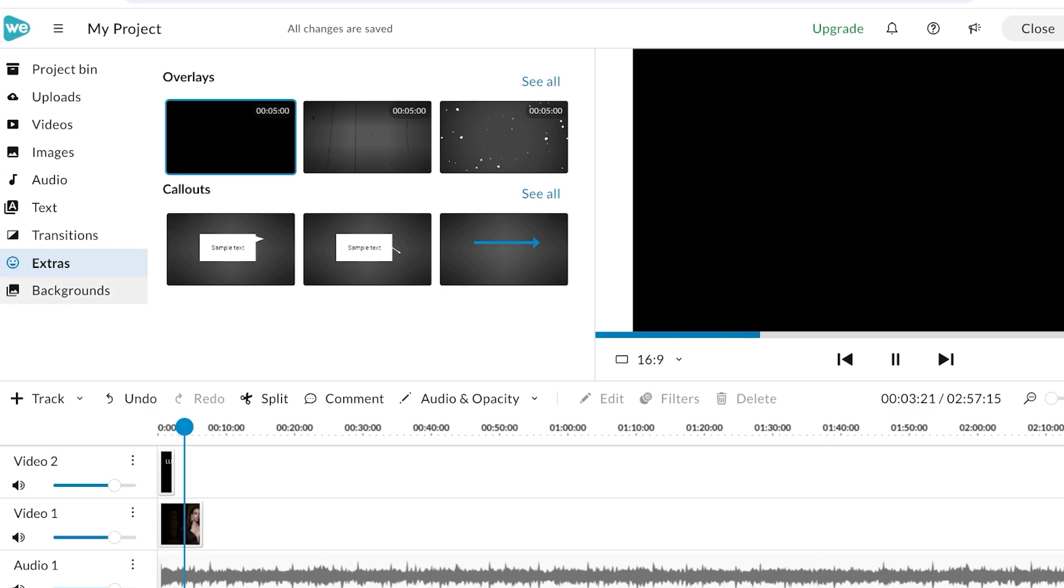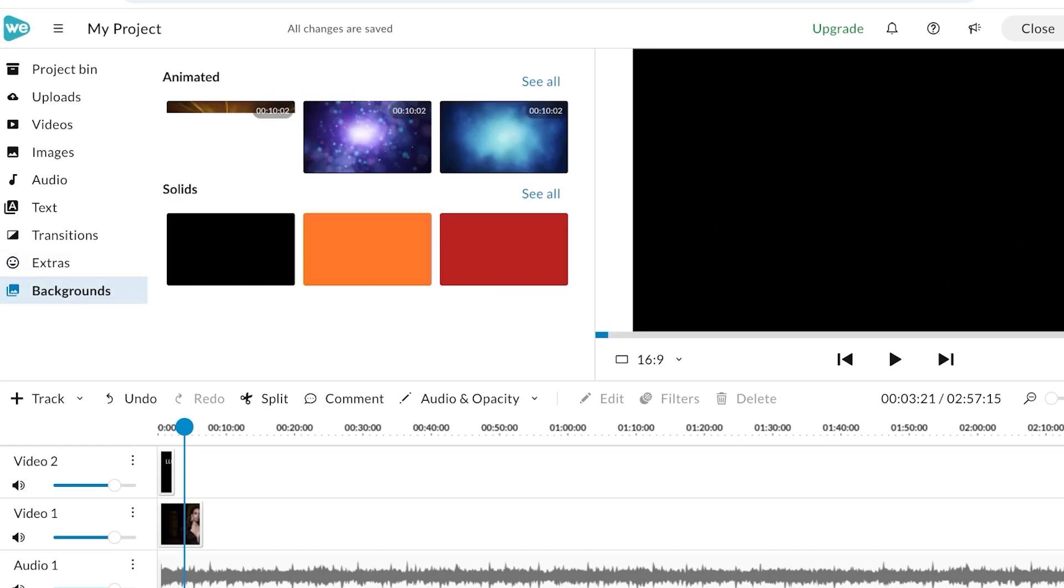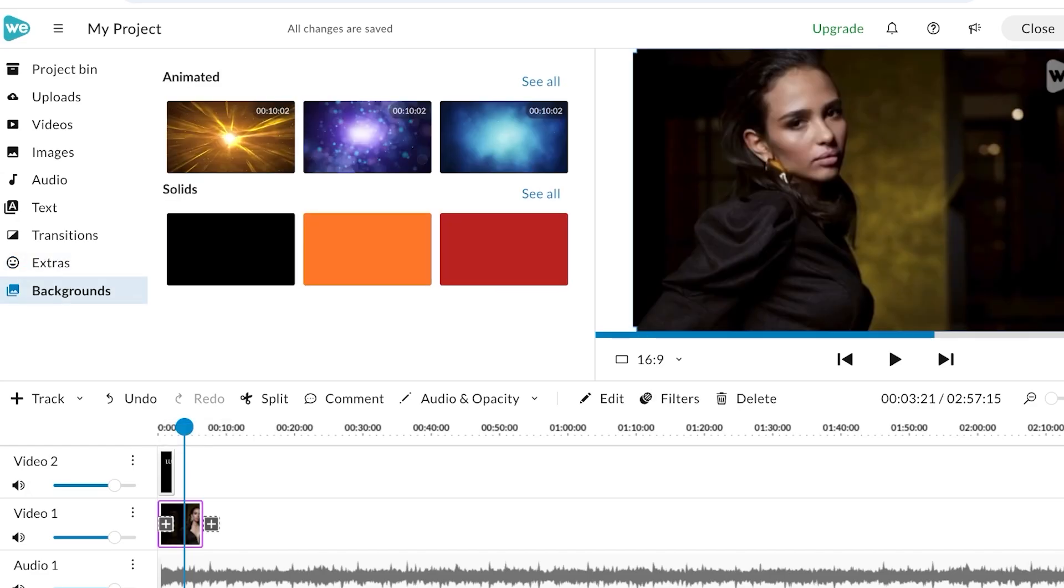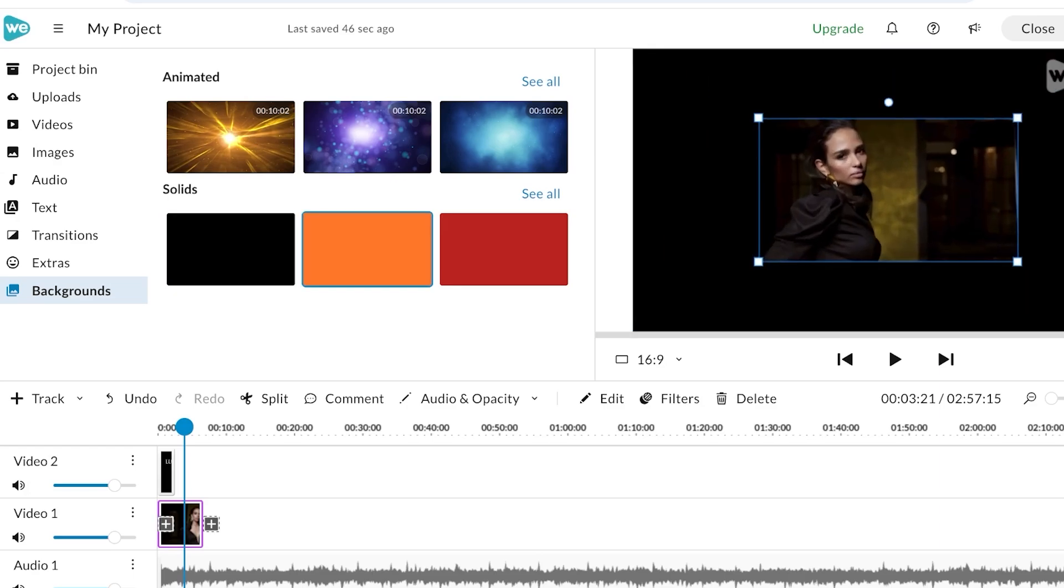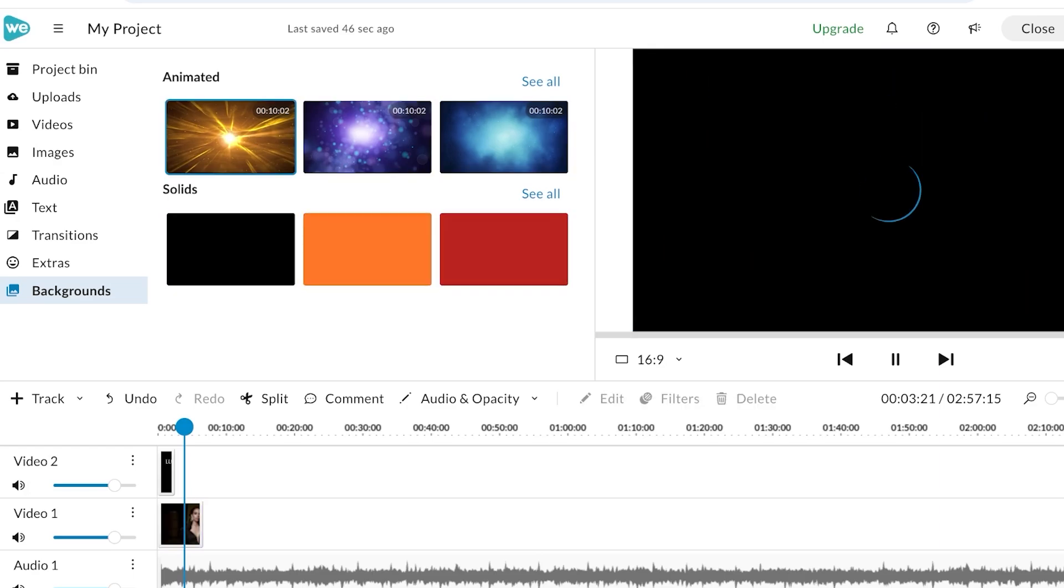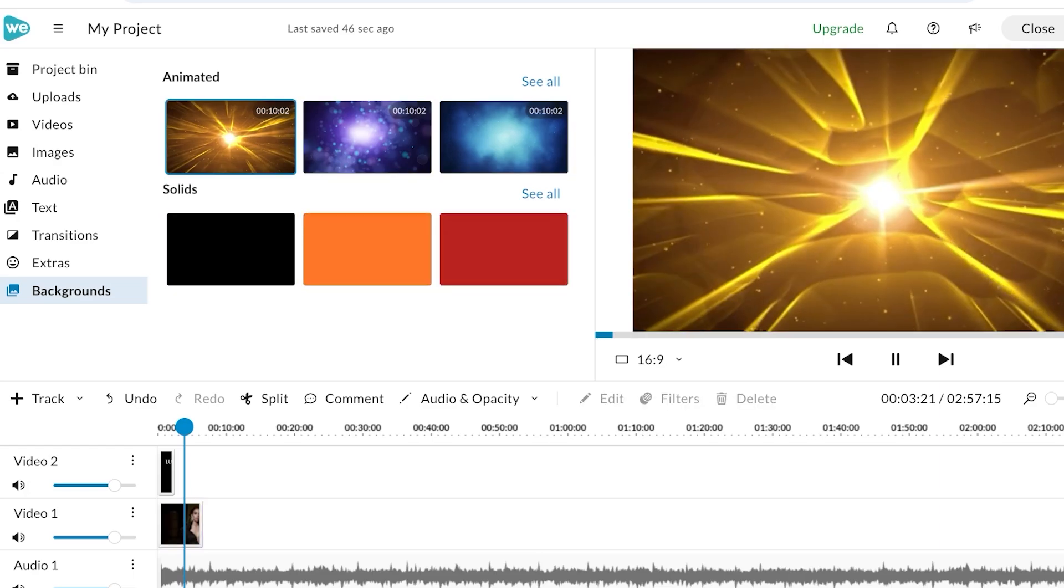You even have a section called Extras where you can add overlays, you can add callouts as well, and then you can also add backgrounds if you want to resize the clip. Just hold the clip like this and then you can add any type of solid background or even one of these backgrounds.